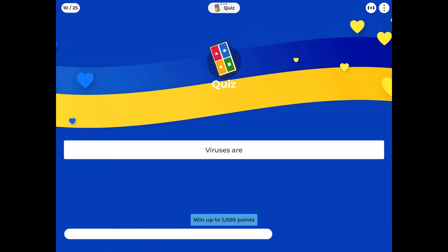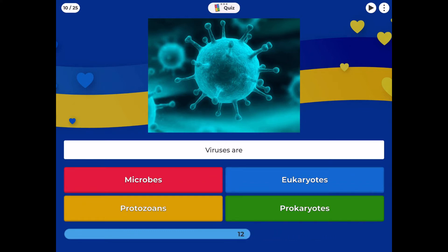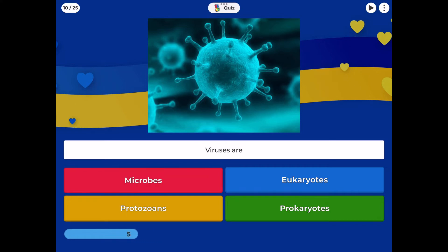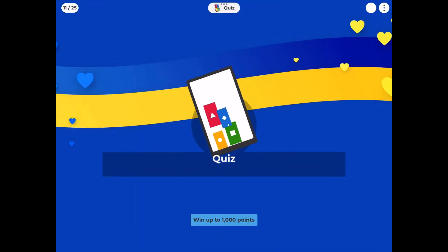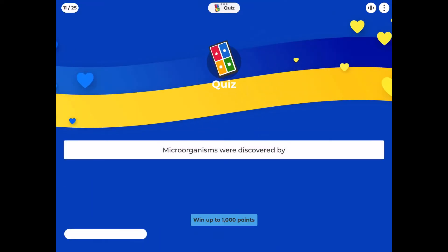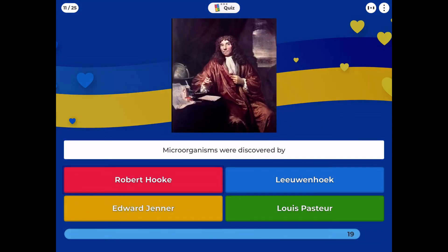Viruses are microbes: eukaryotes, protozoans, or prokaryotes? Microorganisms were discovered by: Robert Hooke, Leeuwenhoek, Edward Jenner, or Louis Pasteur?